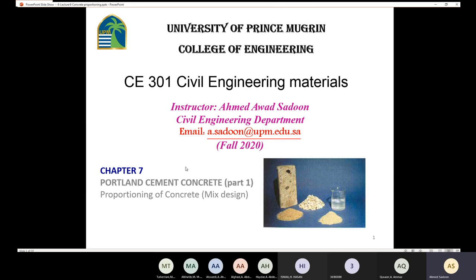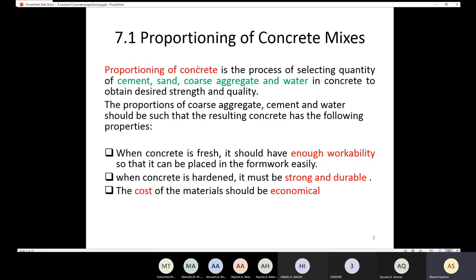Now we are ready to talk about Portland cement concrete, and especially today we are going to talk about the mix design — sometimes called proportioning of the concrete. Proportioning of the concrete means we are going to determine the amounts of different ingredients: how much sand, gravel, cement, water, and admixtures to put in order to have a good mix design. The goal is to get concrete with desired strength and quality.